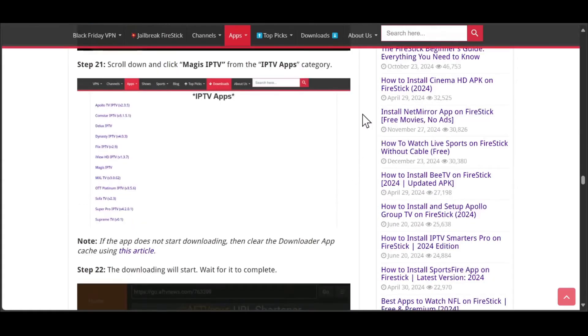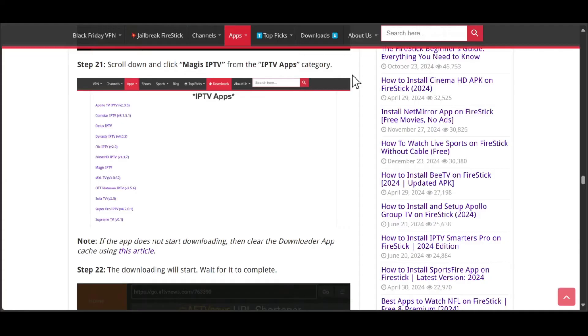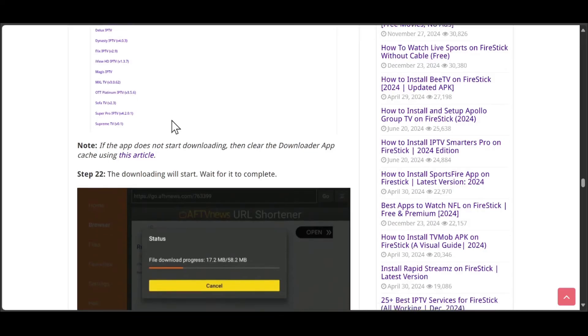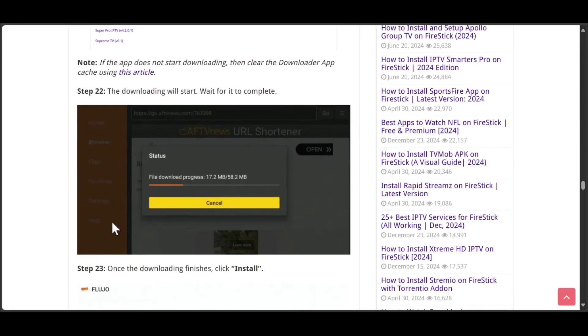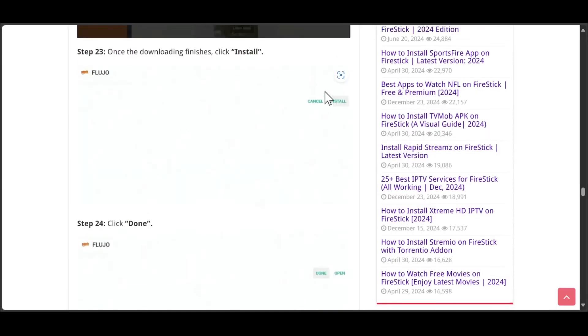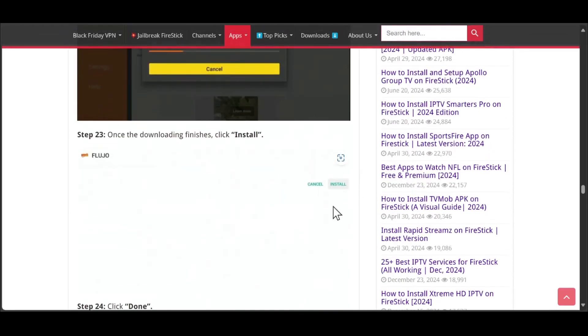As you see, you will find this website. You need to scroll down and click on Magistv IPTV from the IPTV apps. If the app does not start downloading, you need to clear the downloader app cache, then the download will start. Once it's done, you need to hit install.